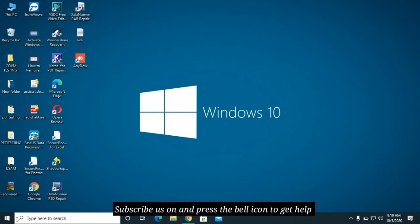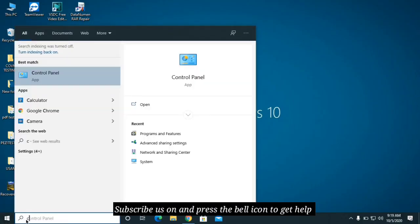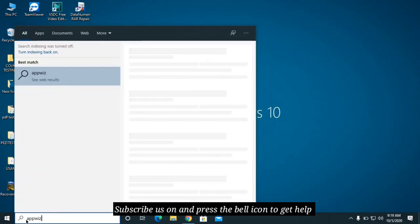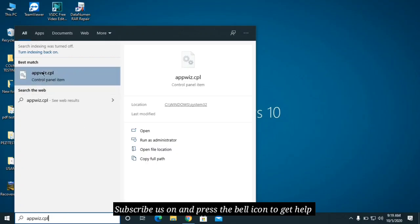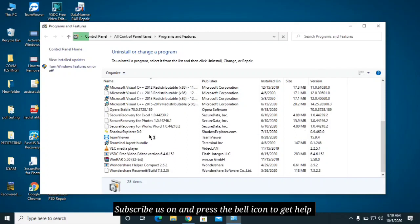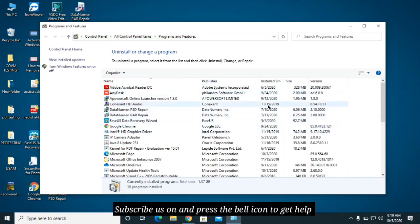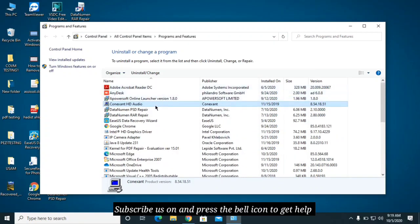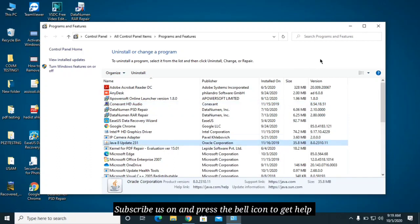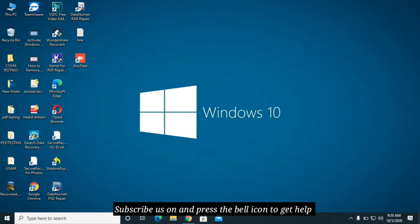The next step is to check your Control Panel. Run appwiz.cpl to open Programs and Features and check the software installed on your computer. If your computer was attacked on, for example, October 5th, check if any unknown software was installed on that same day. Right-click and uninstall any suspicious software. You may also find Yahoo Search or other unknown search engines — uninstall those as well.